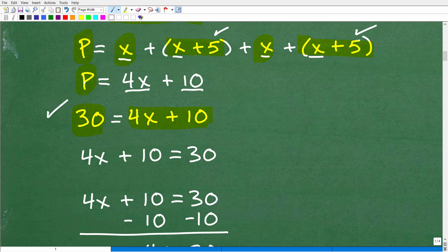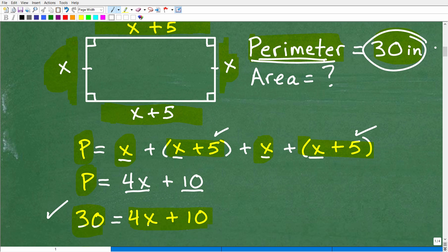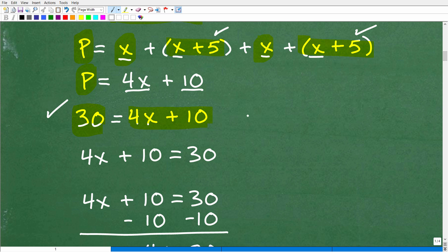When dealing with an algebra word problem, you want to read the problem, draw a figure, reread the problem to make sure you understand it thoroughly, and then relate the information to an equation — which is exactly what we're doing here. If I solve this equation, I'll get x, which is one of the sides of our rectangle.